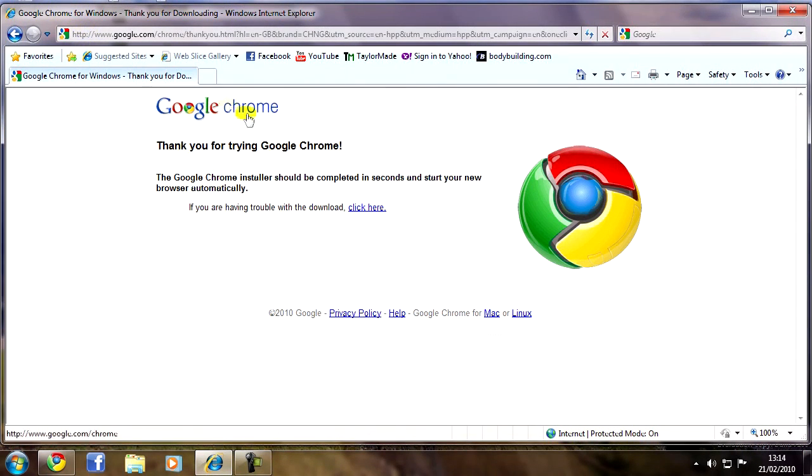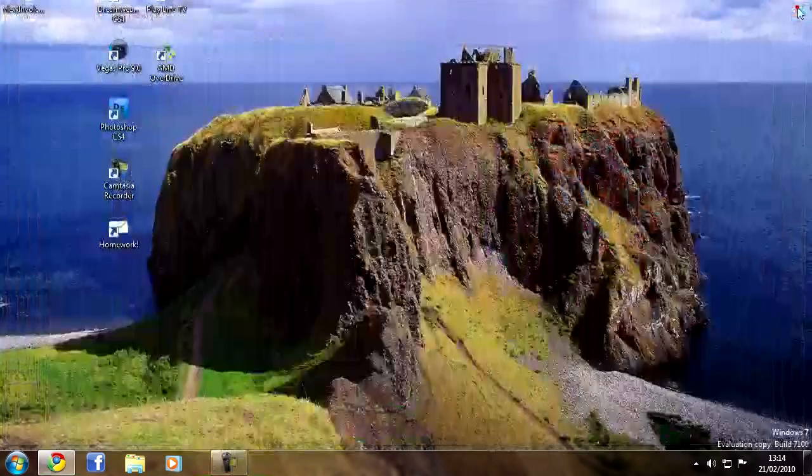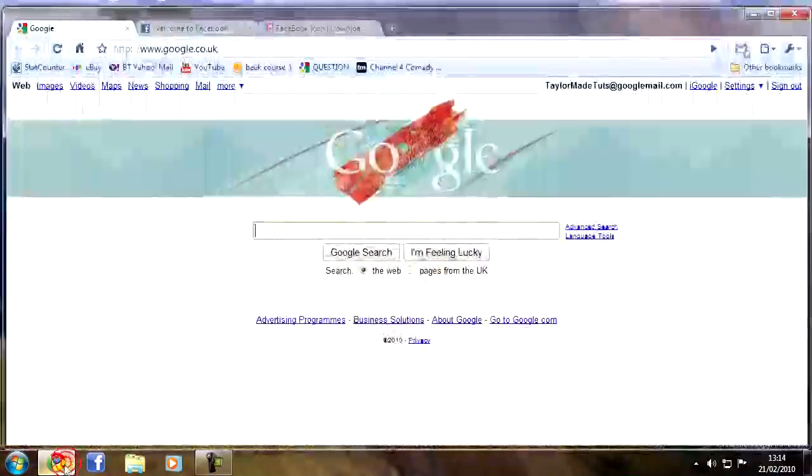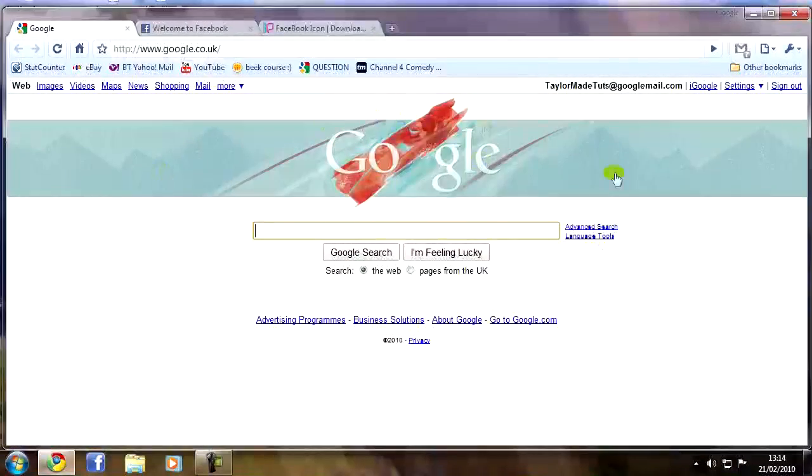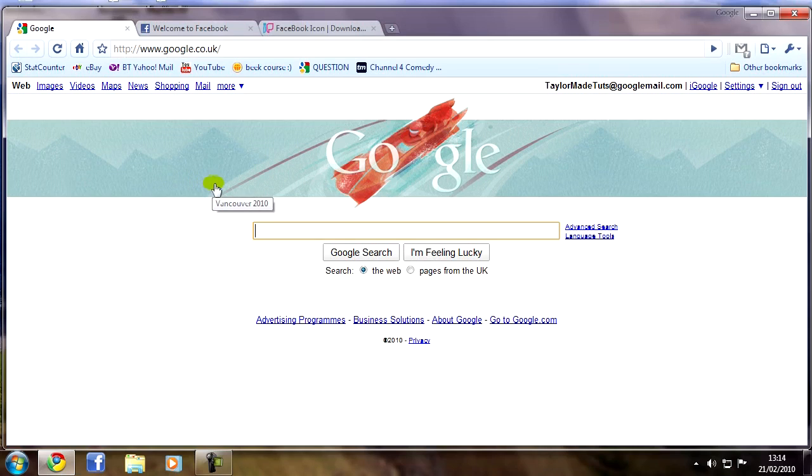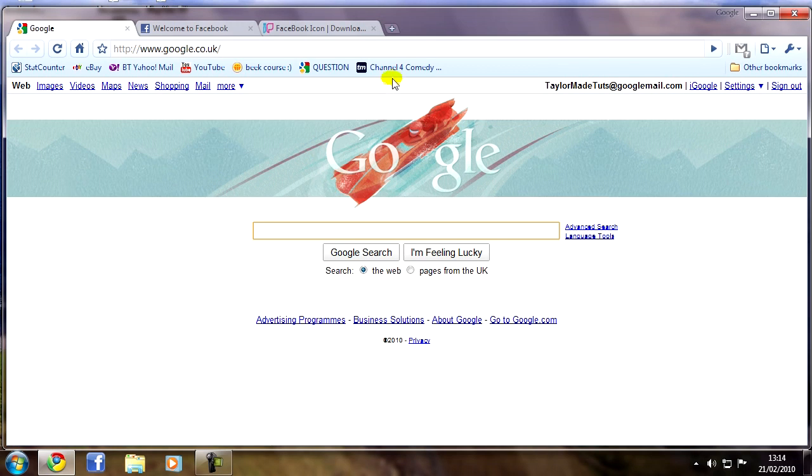So once that's downloaded, as you can see it will only take a few seconds and then the browser will start automatically. So with that downloaded, obviously you can open up Google Chrome. Google I think is the default home page obviously.